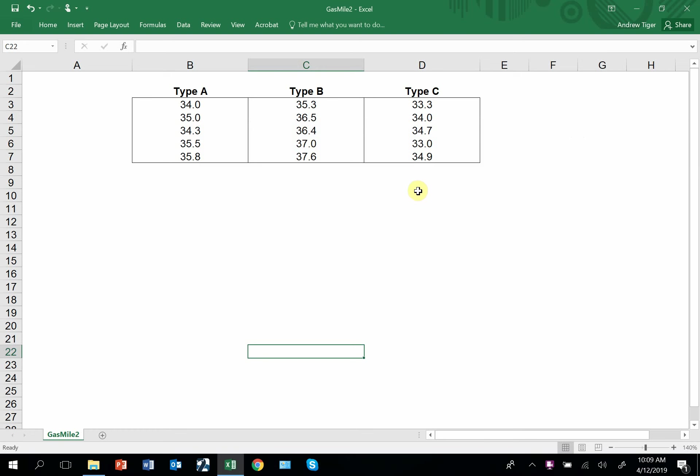In this video I show you how to build confidence interval charts using the stock charts in Excel.